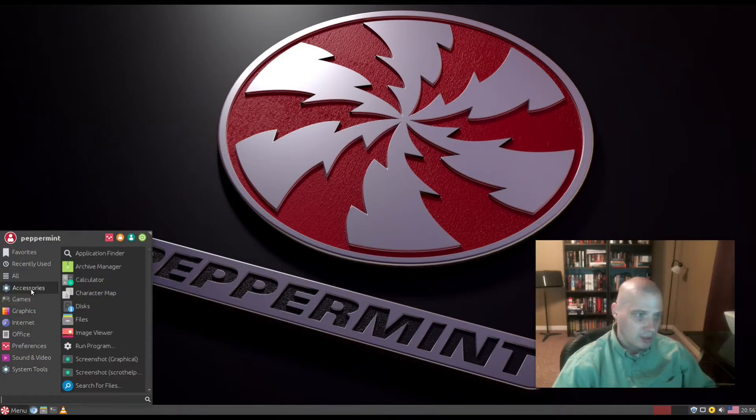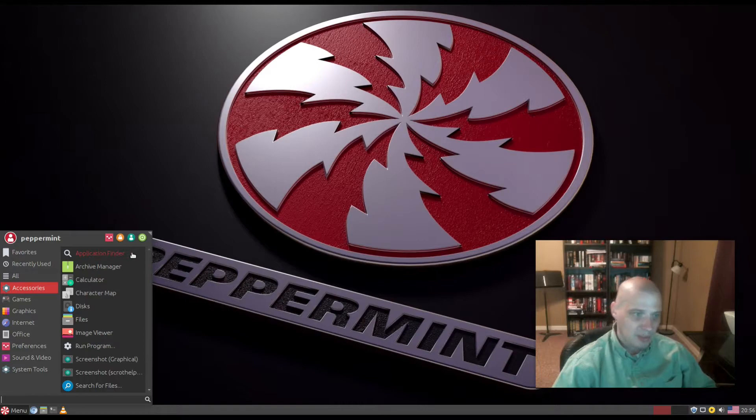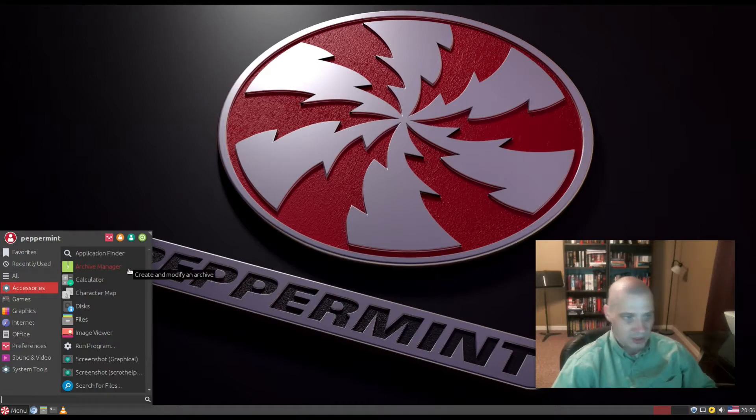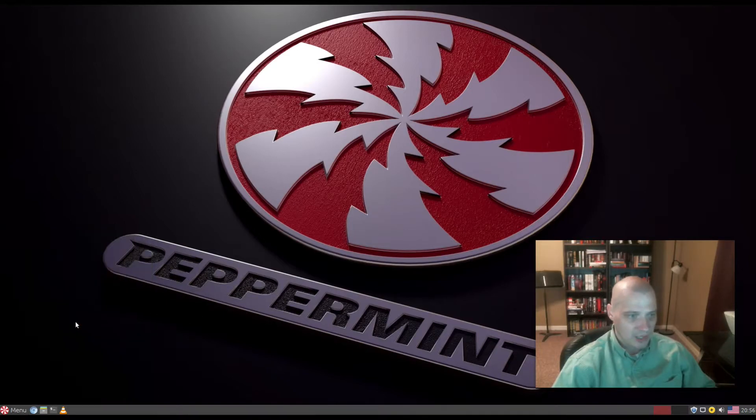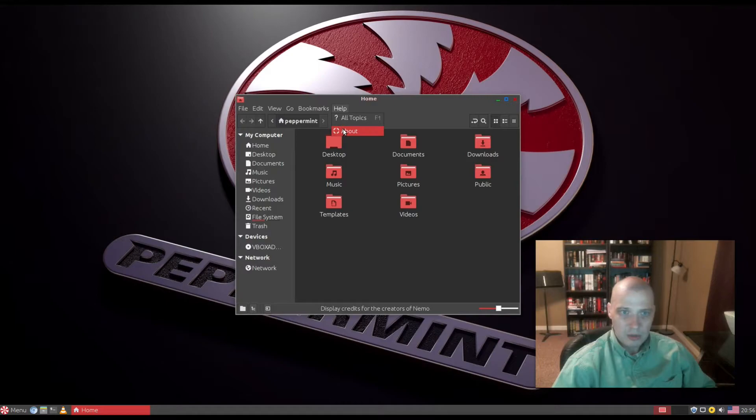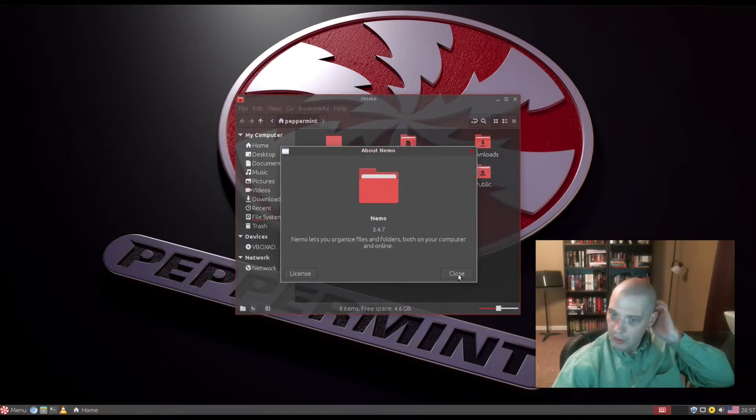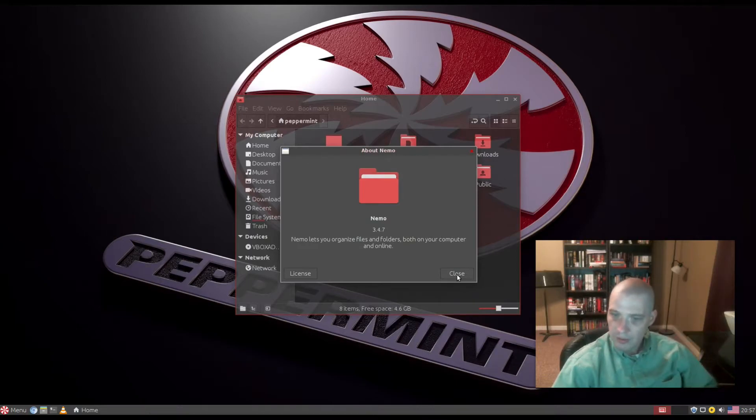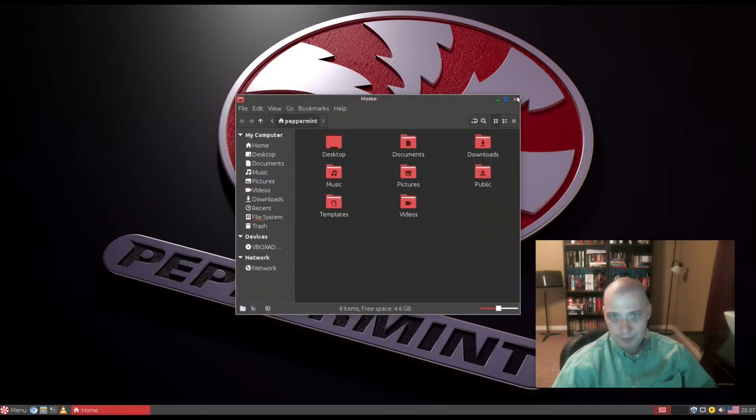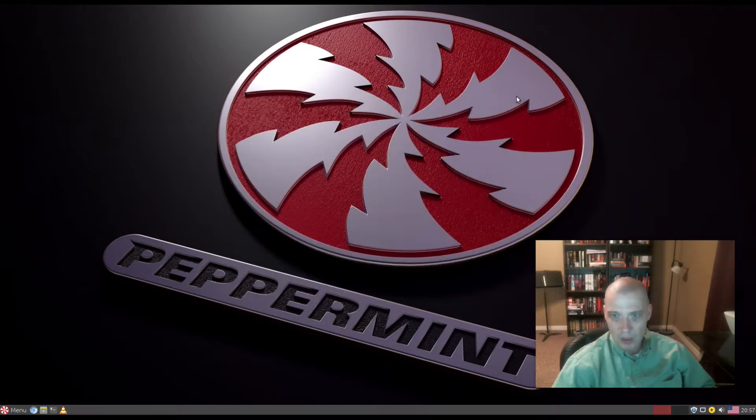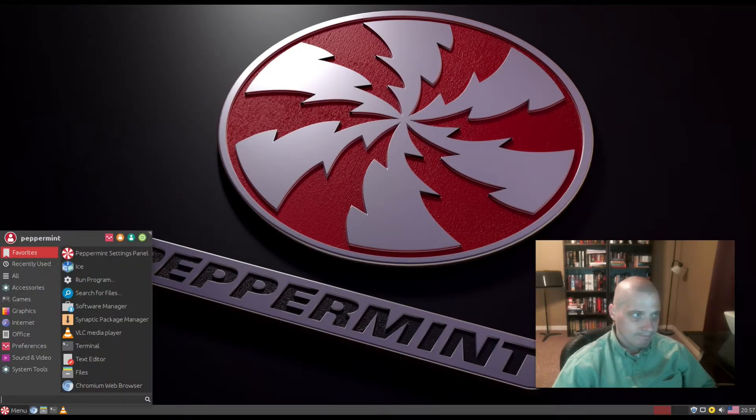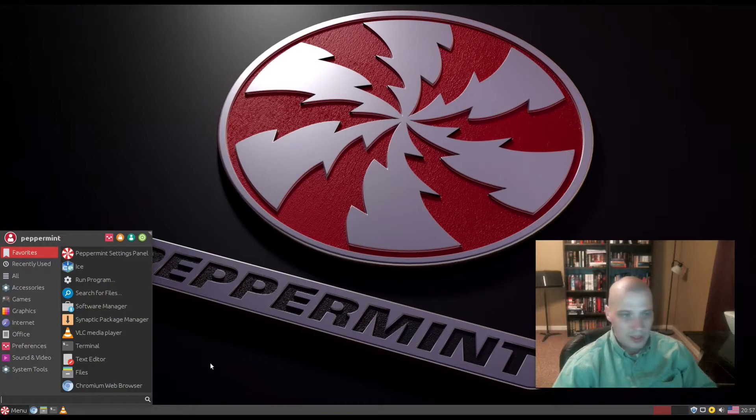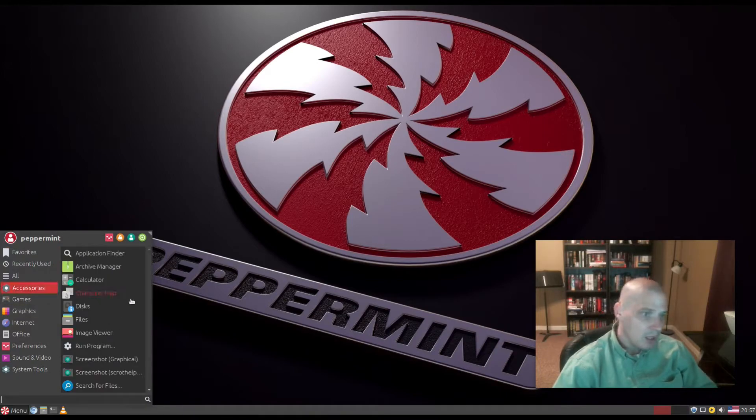Under Accessories we have application finder, archive manager, calculator, character map, disk utility, and Files. Let's see what file manager they're using. They're using Nemo, not Thunar which is standard in XFCE or PCManFM which is usually in LXDE. They're going with Nemo which is the file manager in Cinnamon.